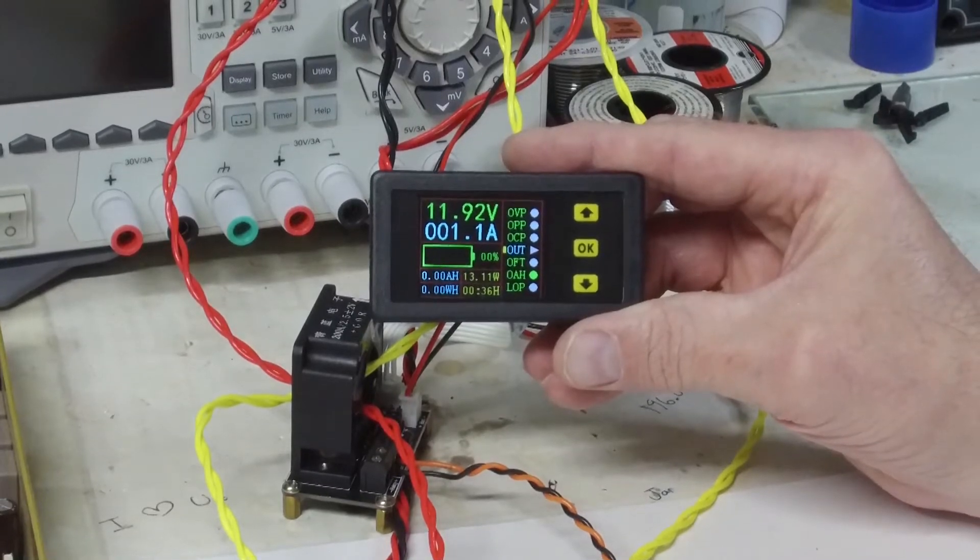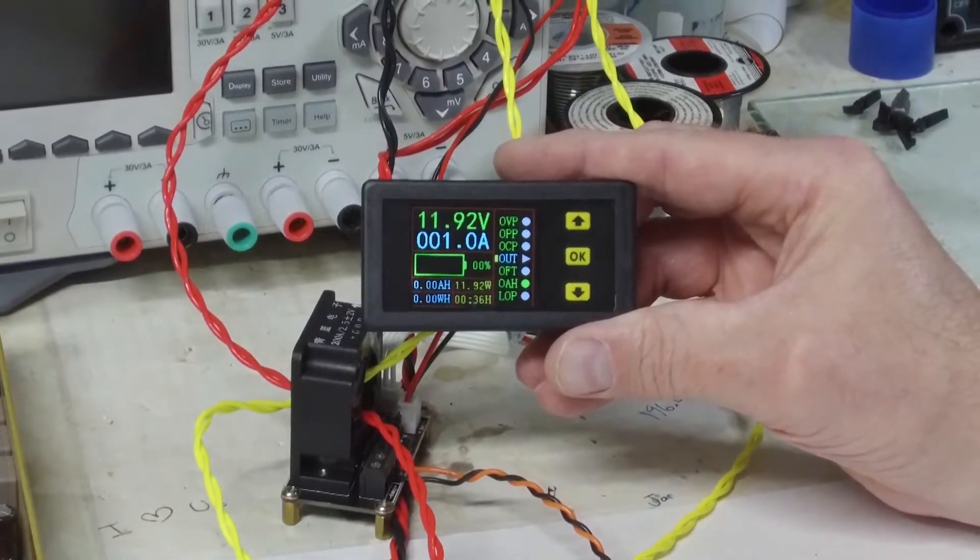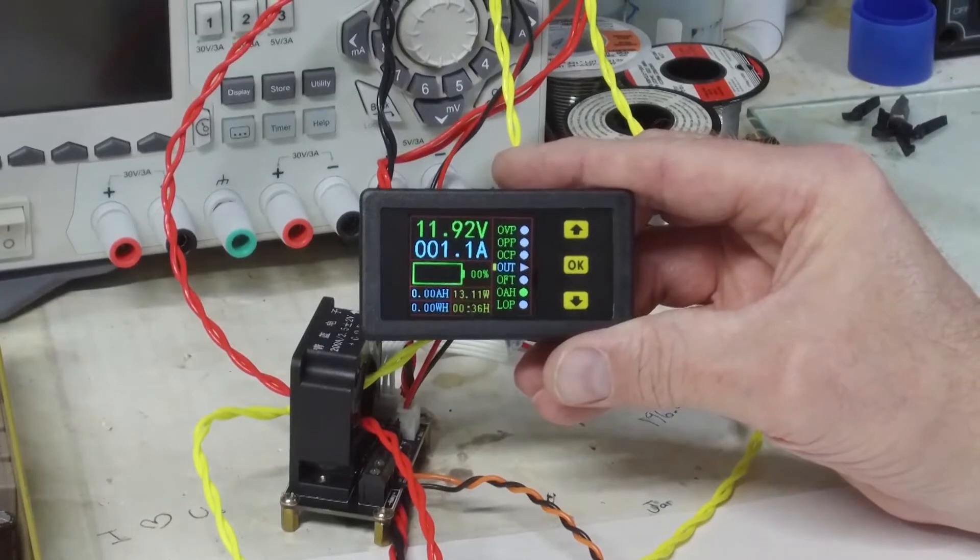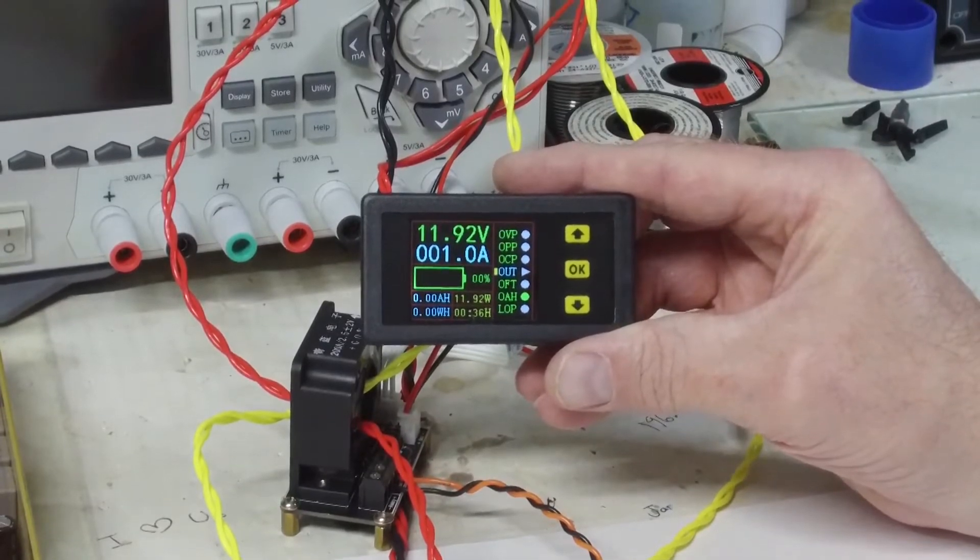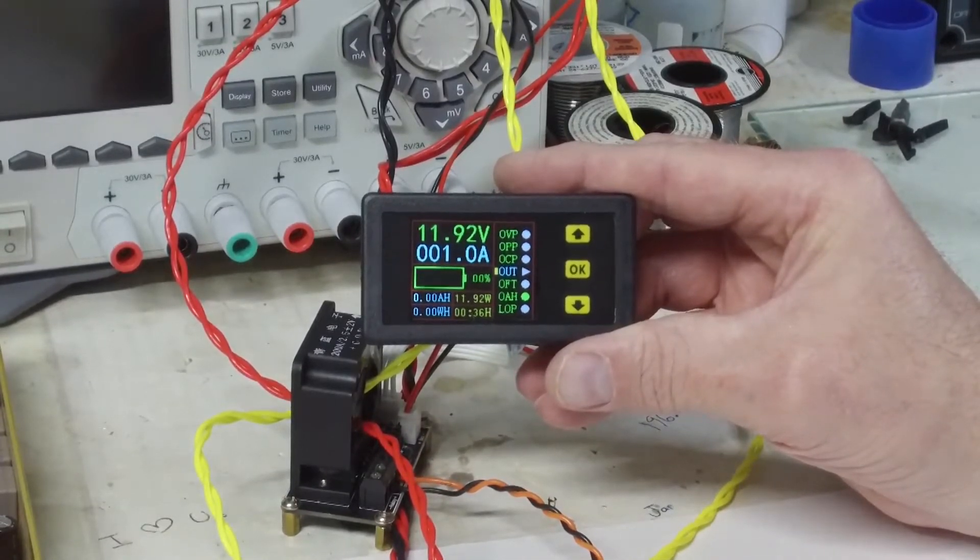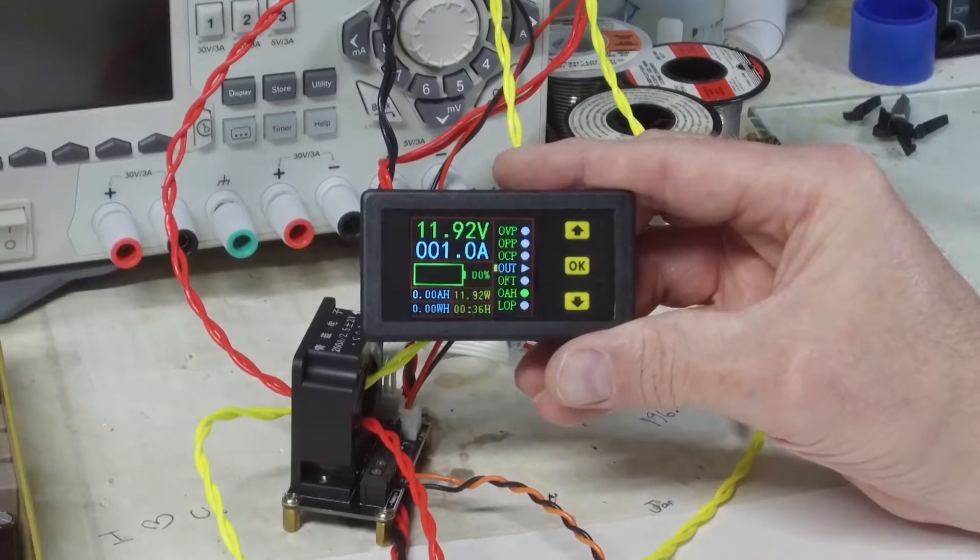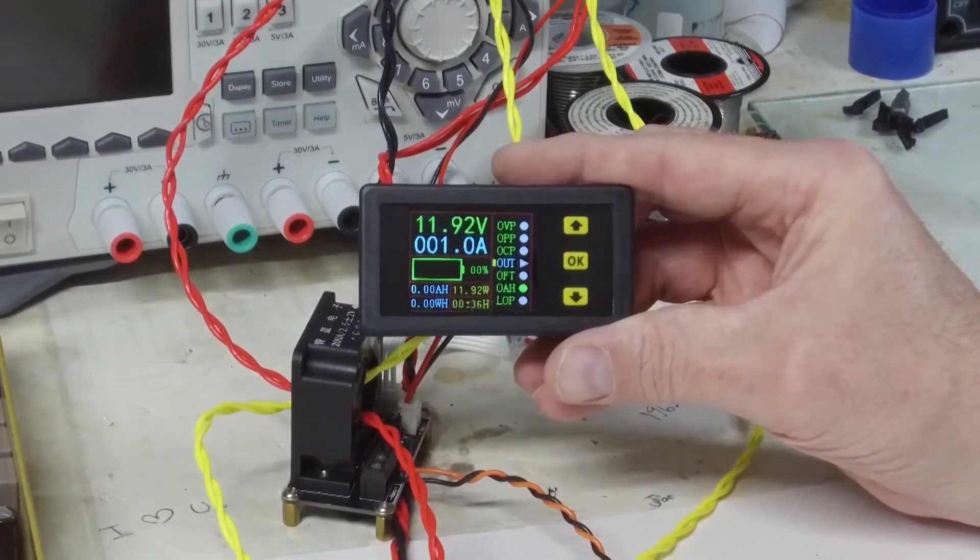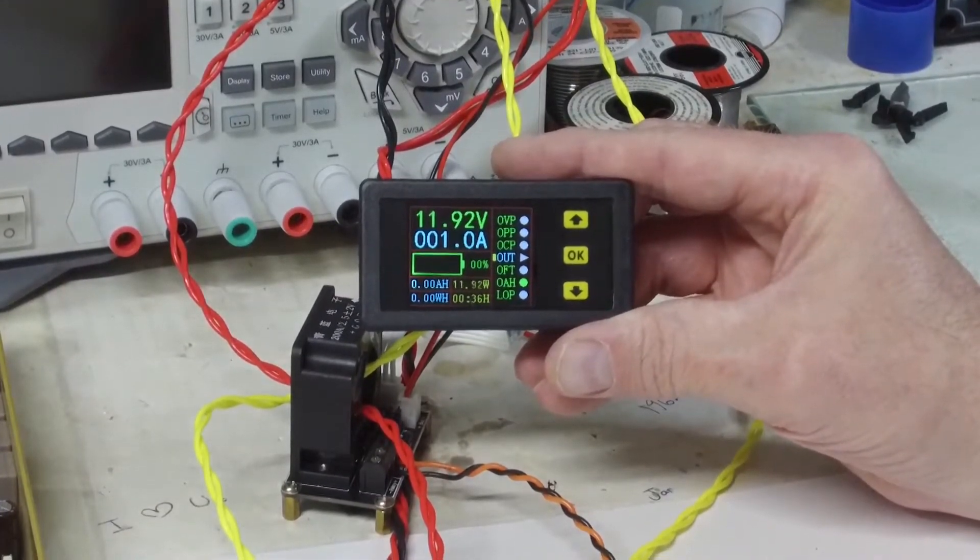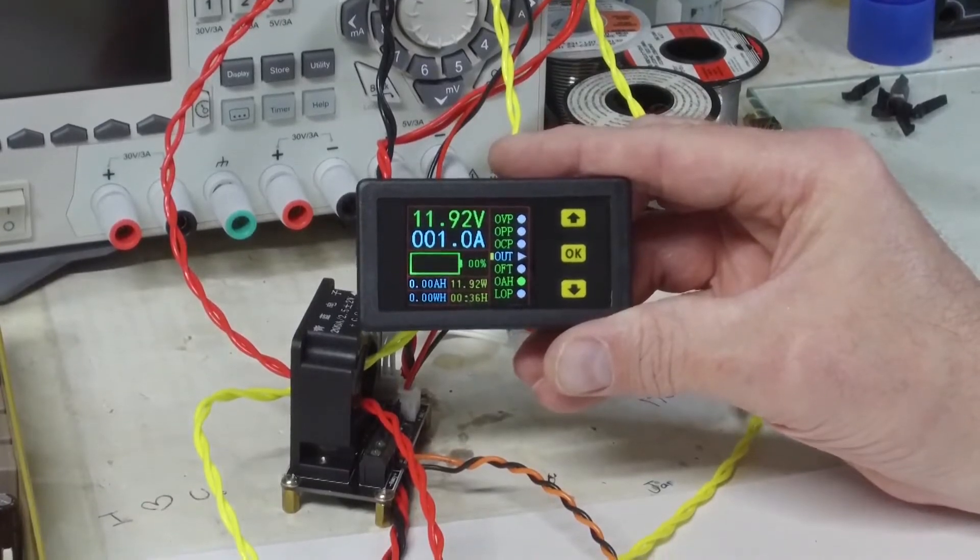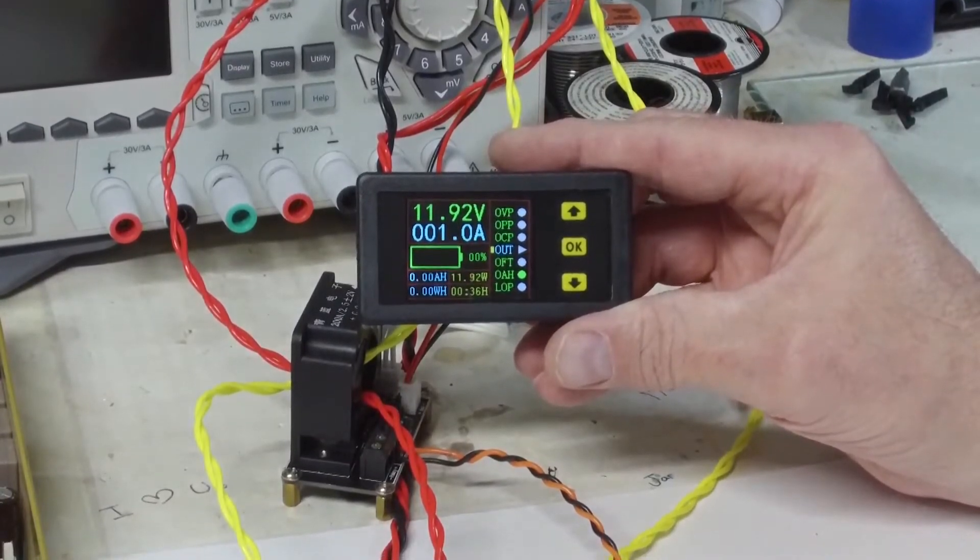Hello, I'm going to talk about this little meter today. This is a meter I picked up on Amazon for about $31 or $32, and they're somewhat popular. It's actually a good little meter, but the instructions are really hard to understand.